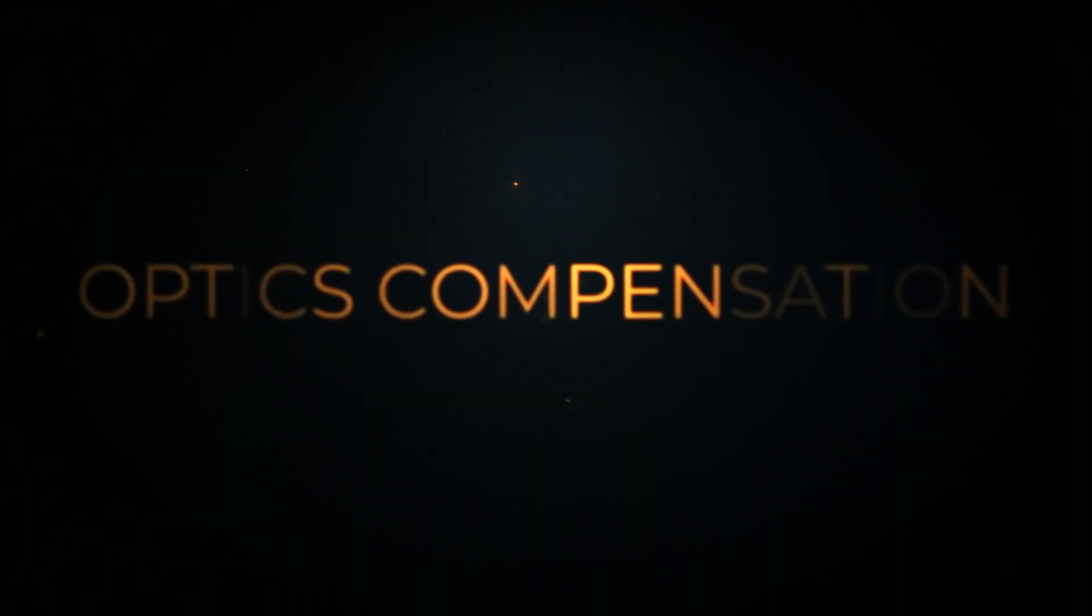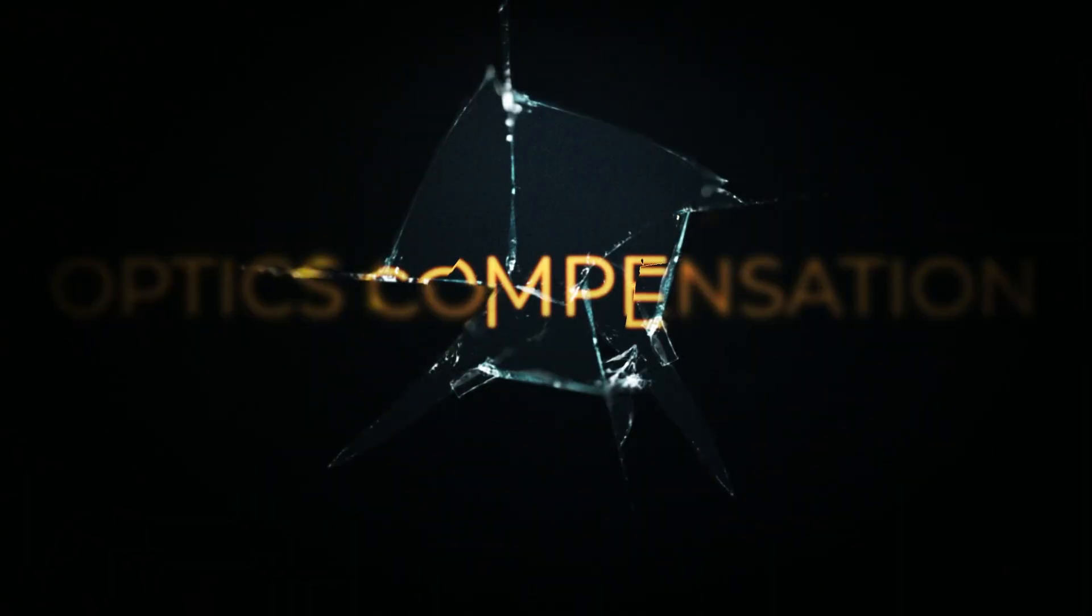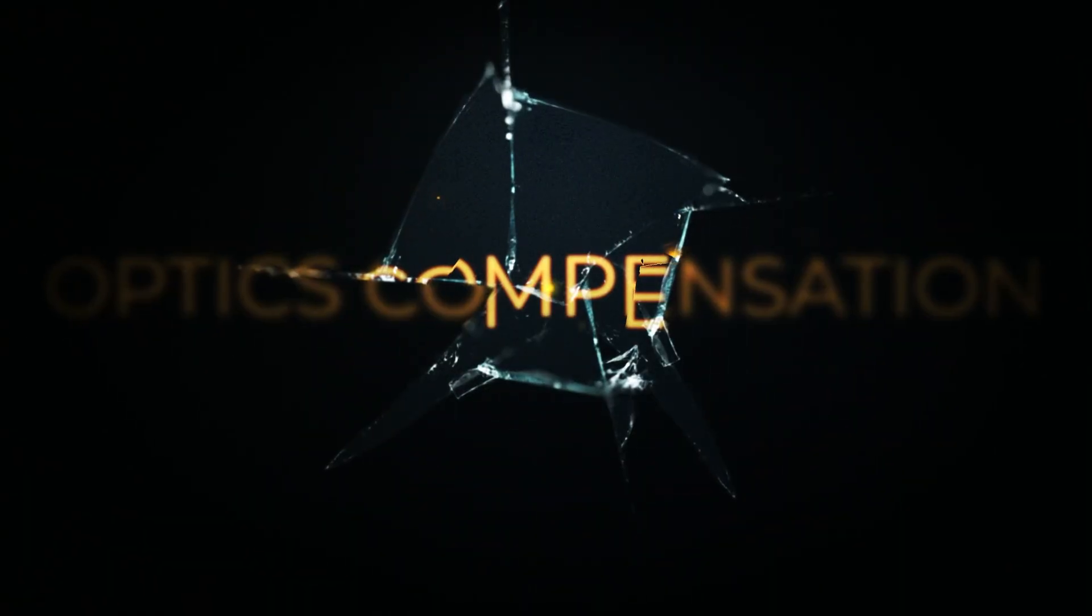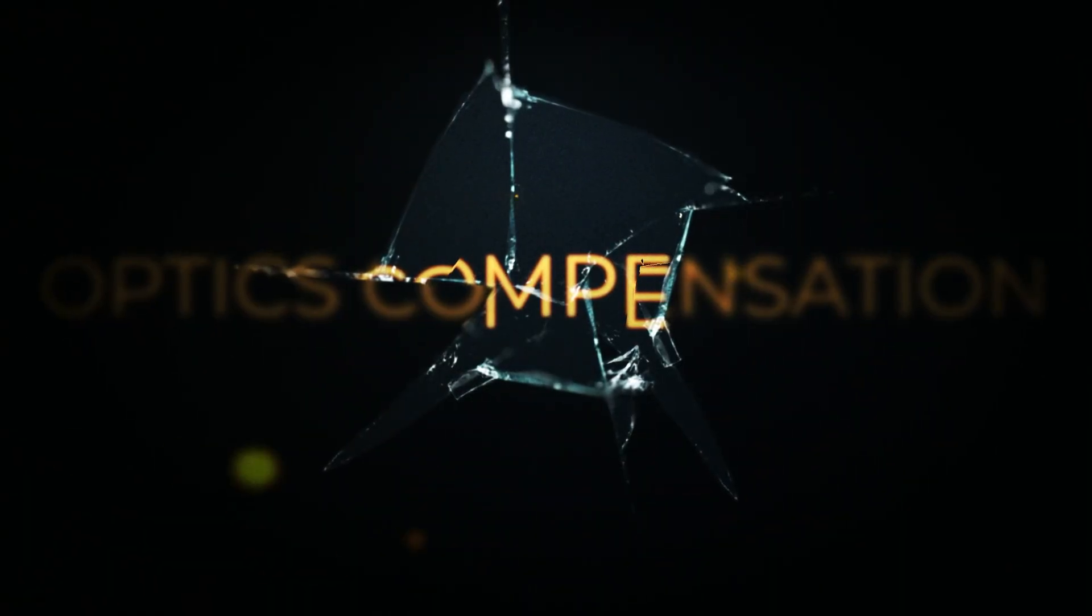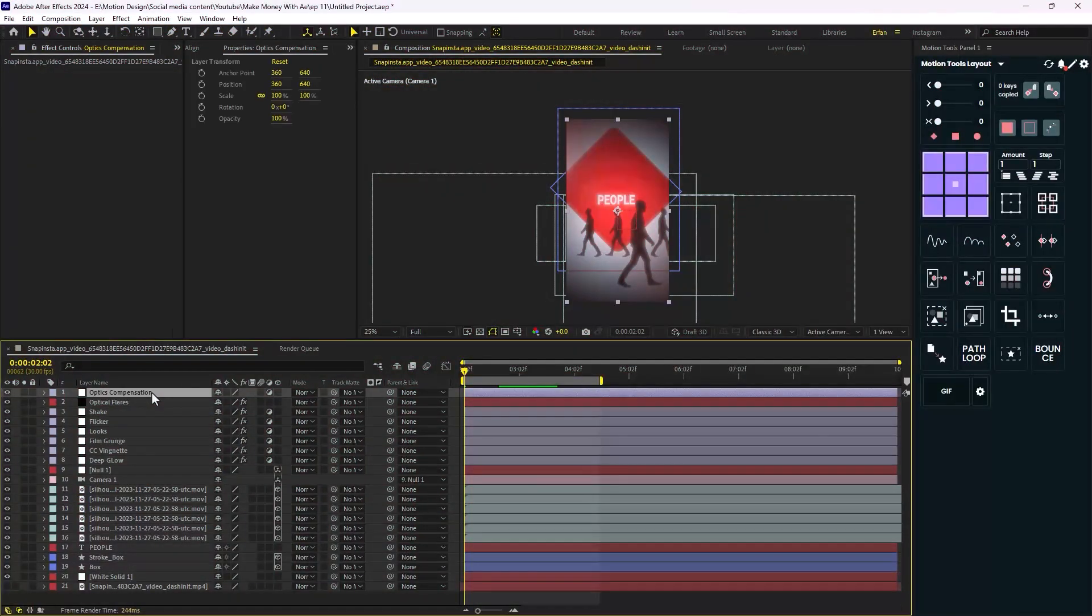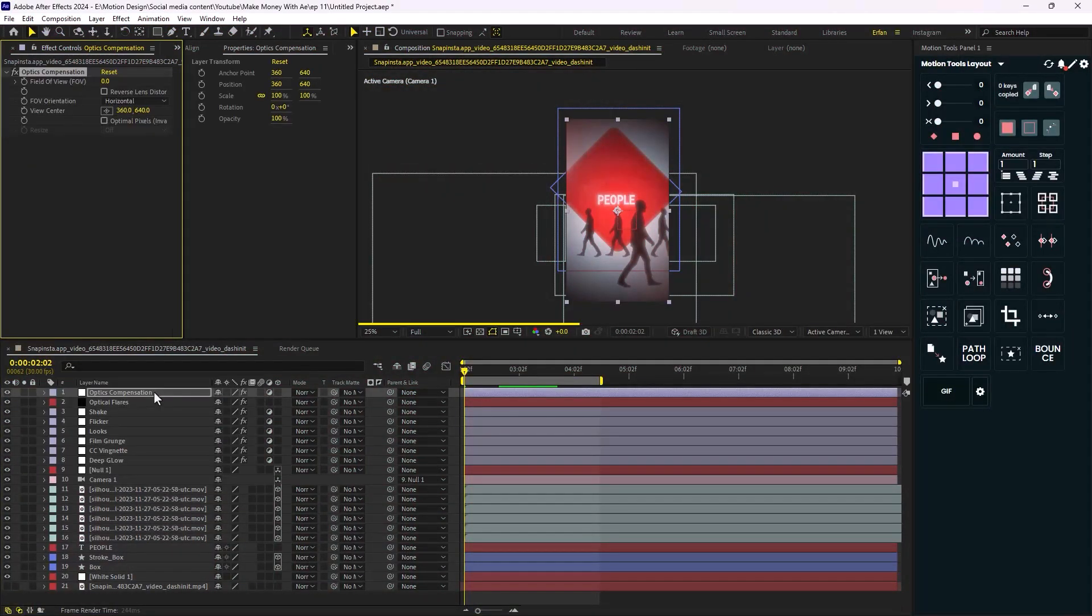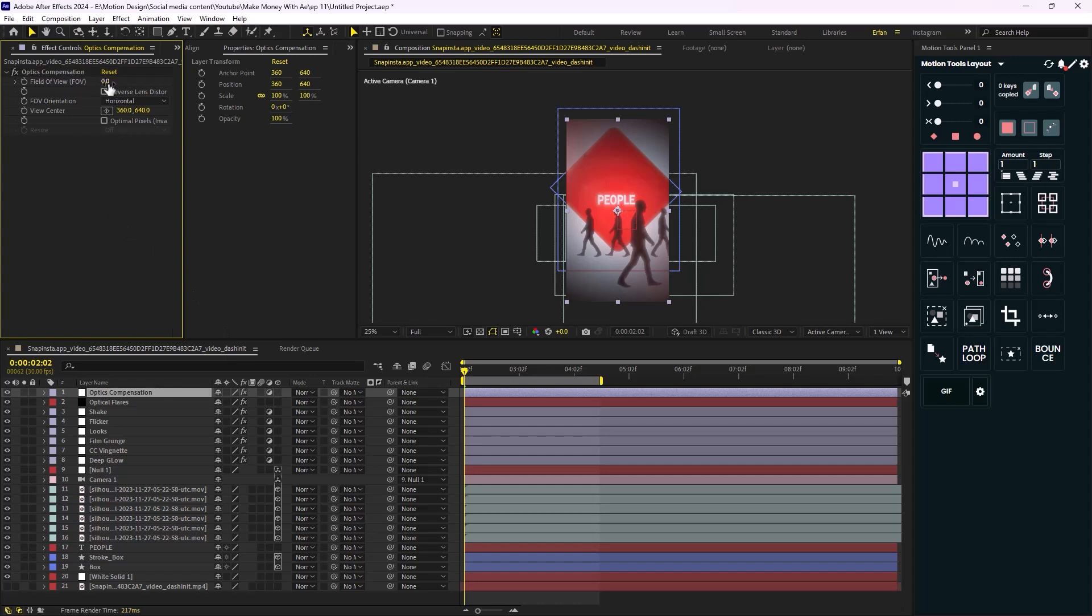Moving on to the last two effects which can help you to apply the realistic lens effect. One of them is Optic Compensation and this effect you can find in the Distort section of Adobe After Effects. This effect allows you to add or remove the optical distortion from your footage. And once it's applied, you can change FOV to get the look that you want.